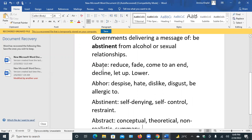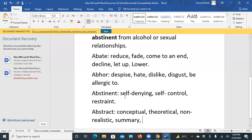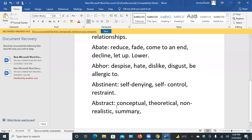Abate means: reduce, fade, come to an end, decline, let up, lower. Abhor means: despise, hate, dislike, disgusting, be allergic. Abstinent means: self-denying, self-control — you control yourself for moral reasons, religious reasons, or by health issues. Abstract means: conceptual, theoretical, non-realistic, unrealistic.